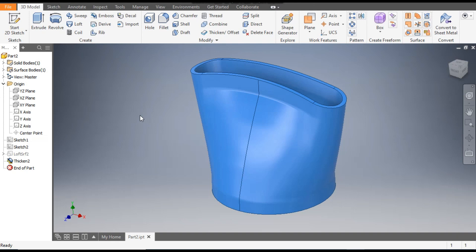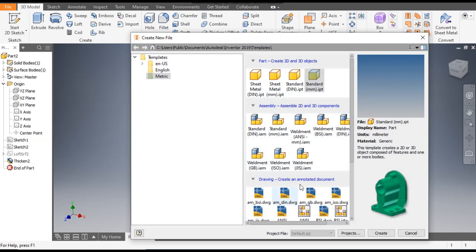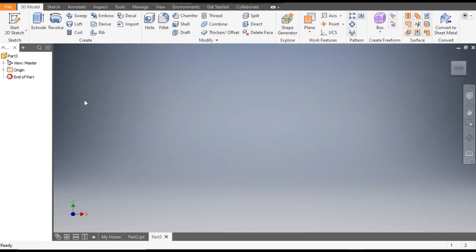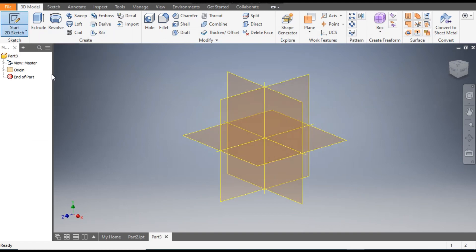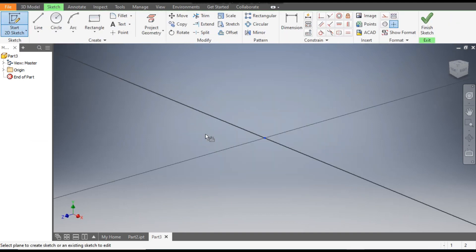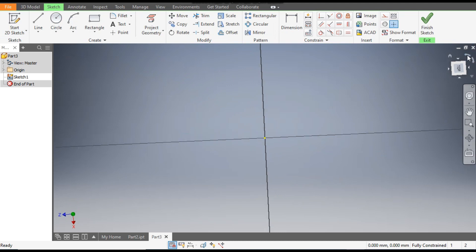Let's get started. Go to New, take Standard Part in millimeters and go to Create. Now from here go to 2D Sketch and select the top plane — this will be the visor plane. Rotate.